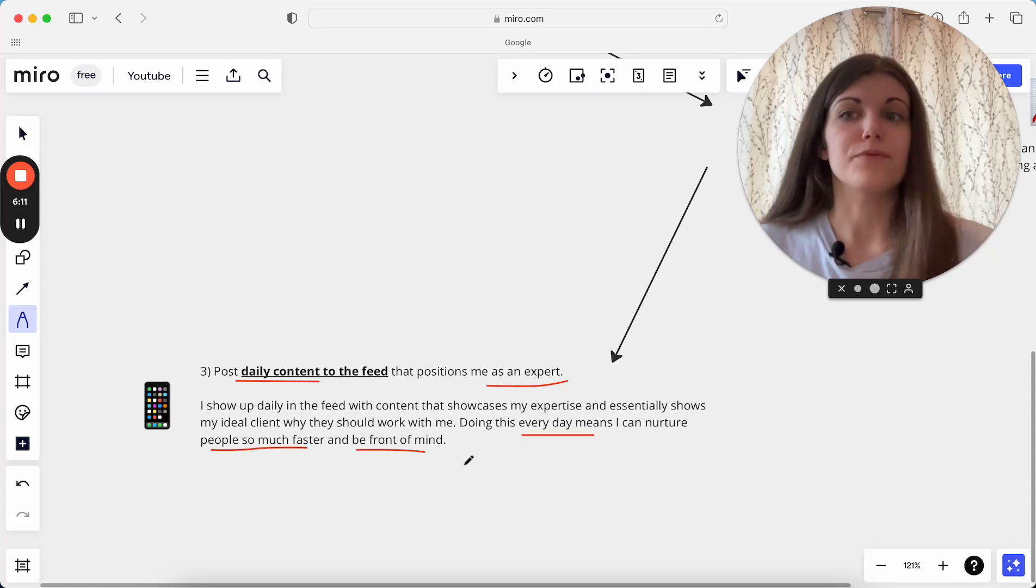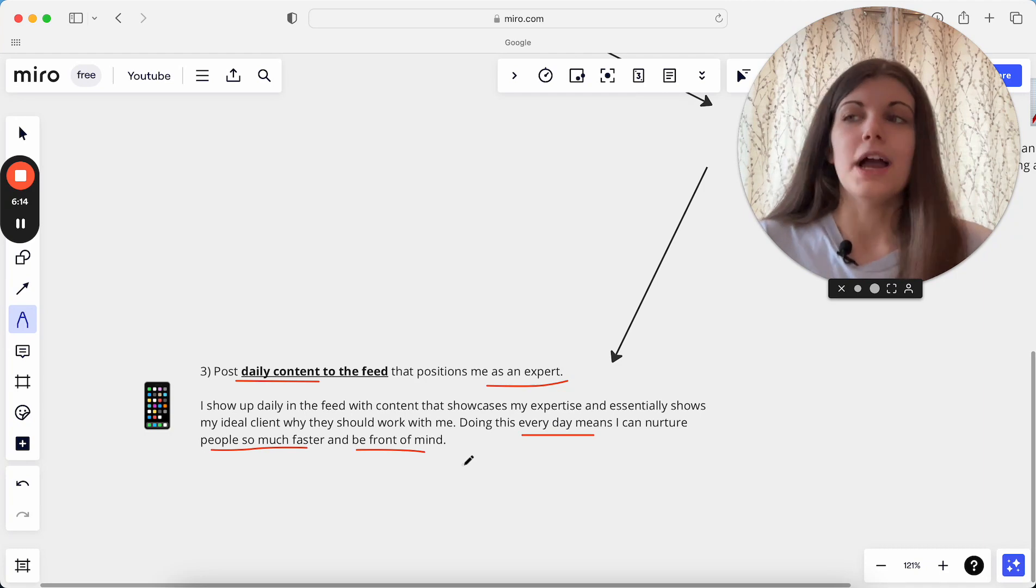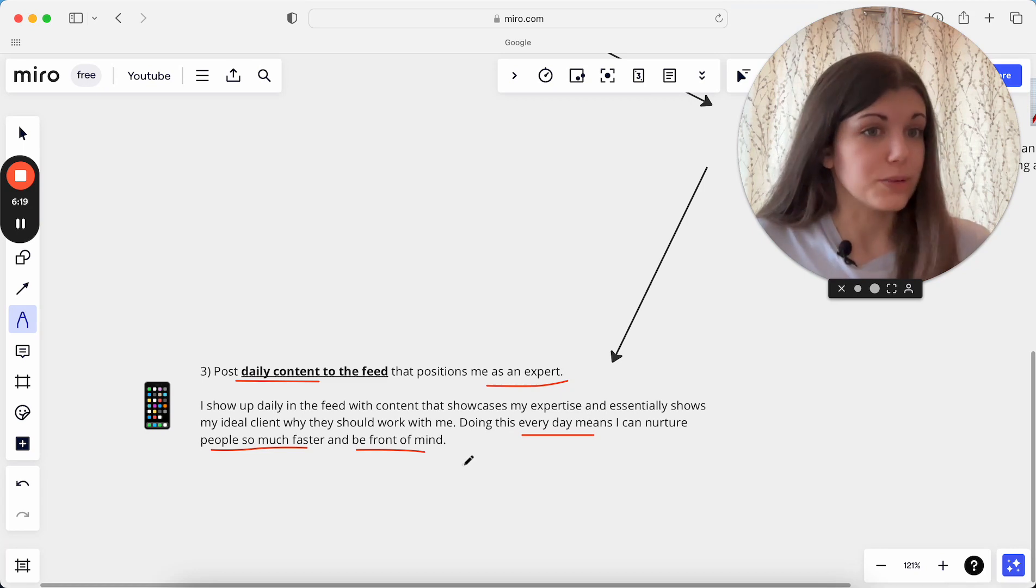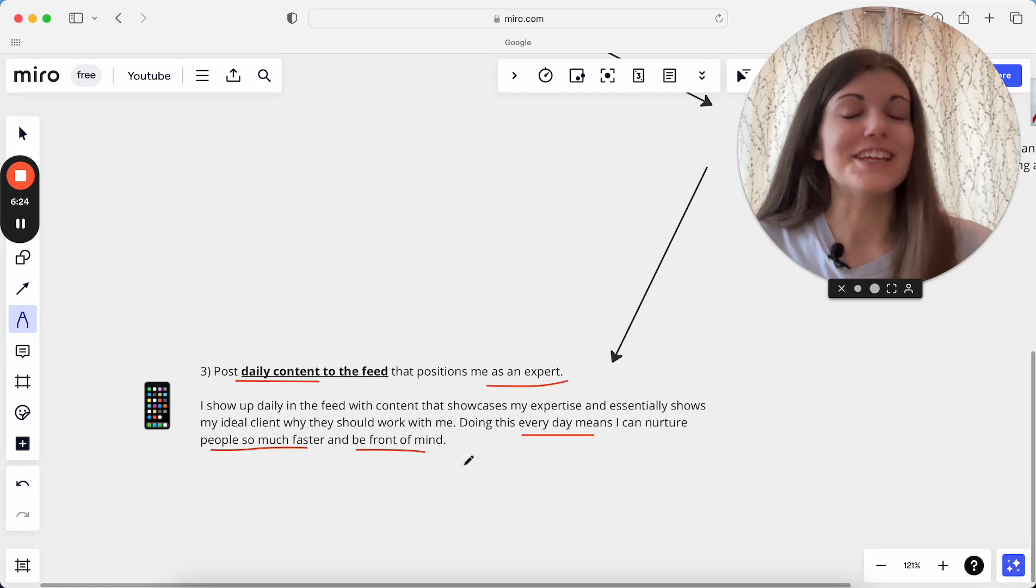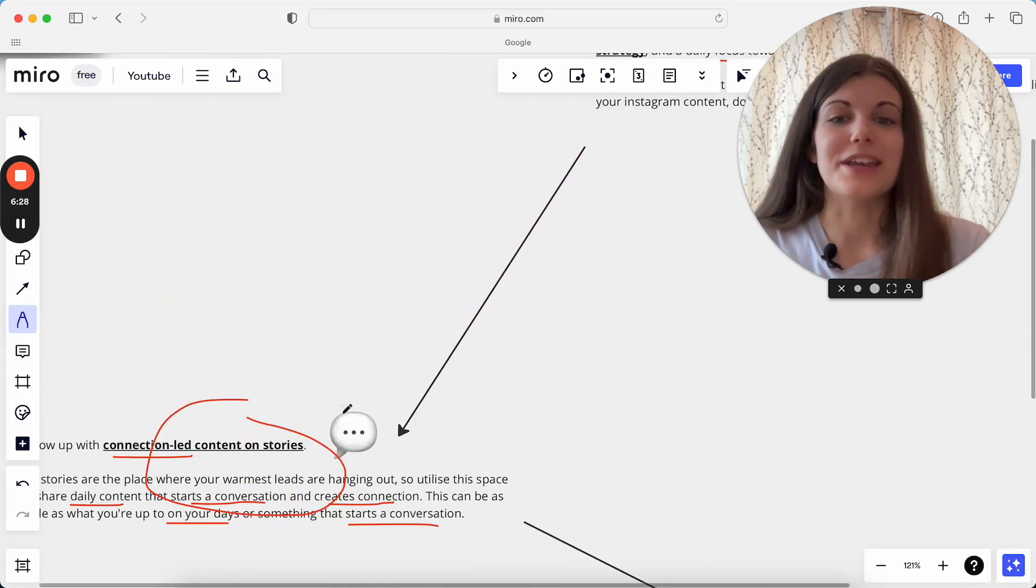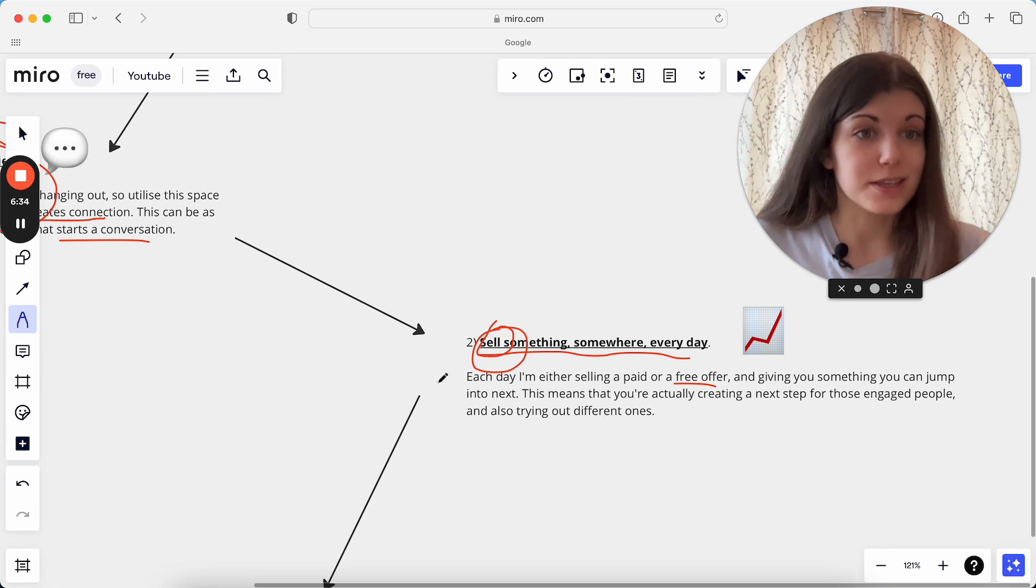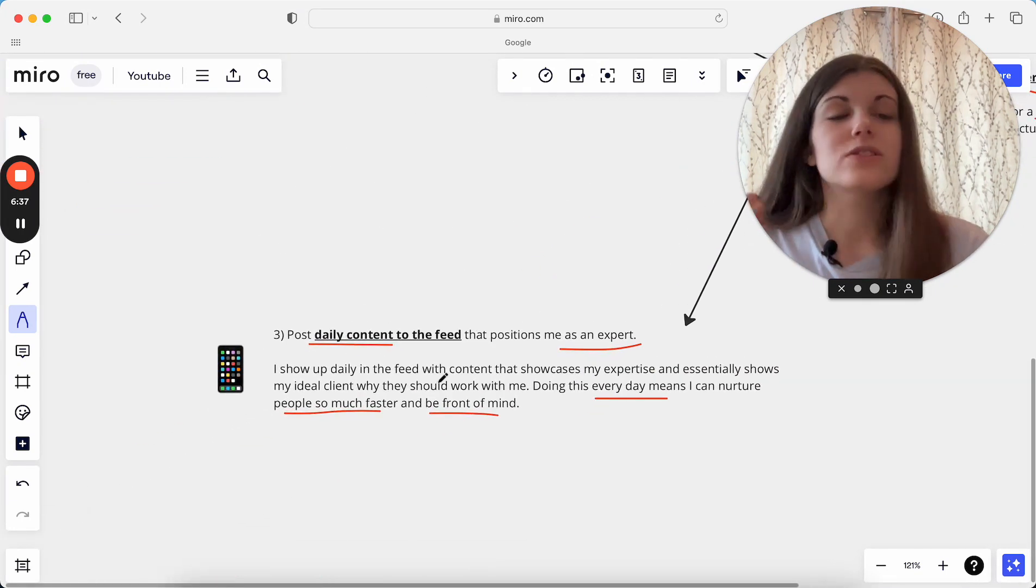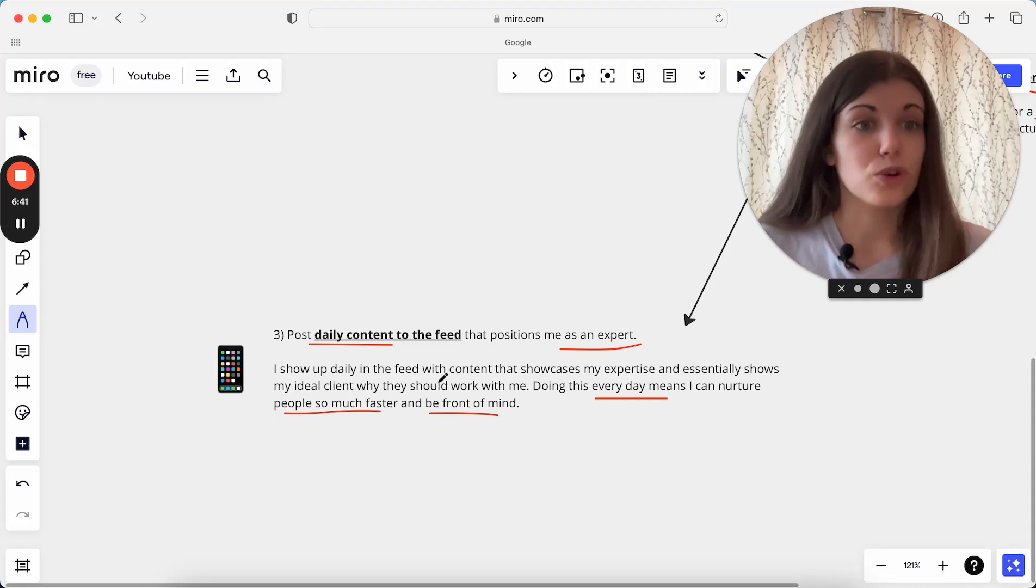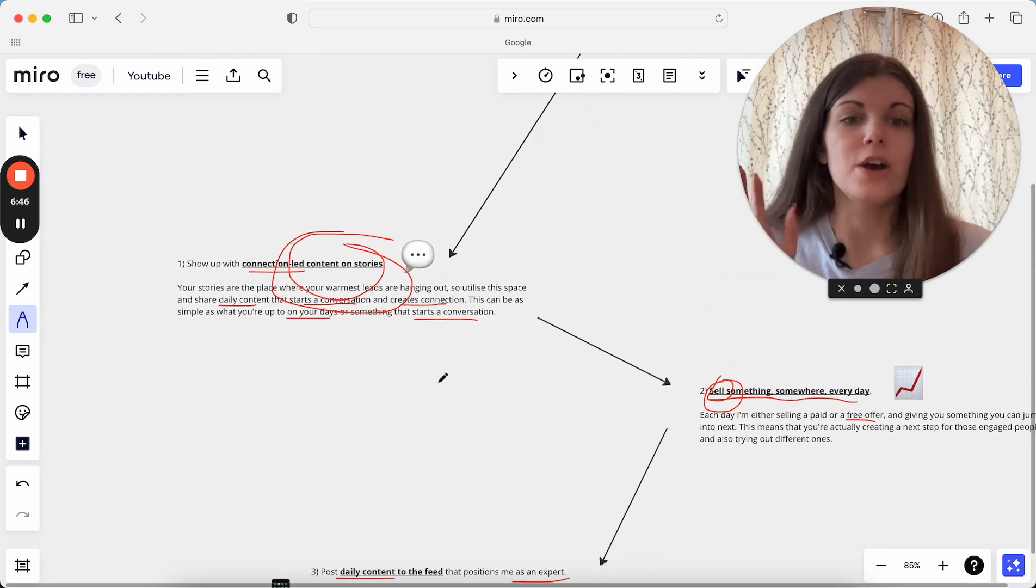And also for you to be front of mind if you're a website designer, for example, and your ideal client right now doesn't need a website designer right now, but in three months when they do need a website designer, you're the first person they think of because they've seen you every single day come up in their feed. They've seen you post on stories every single day. They have a great connection because you've been connecting in the DMs because they've been responding to your stories. They've seen you talking about your offer, so they already know she has a package available, it costs this much. And it's just such a helpful system to have with these three things because they just relate together so beautifully and it makes it so easy for people to actually jump in and work with you.